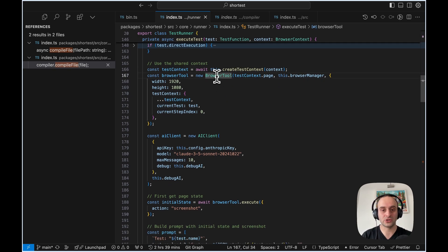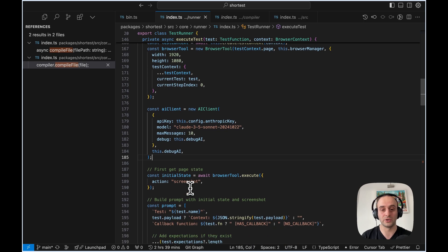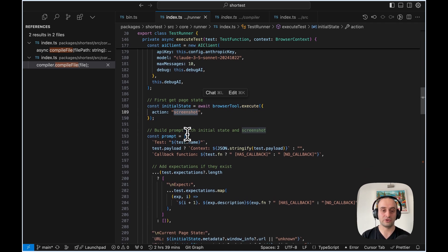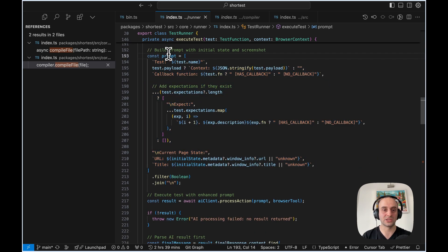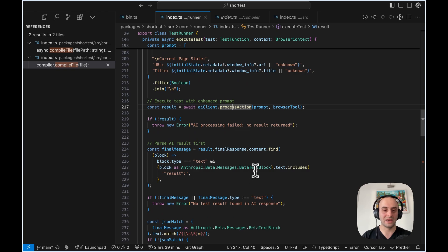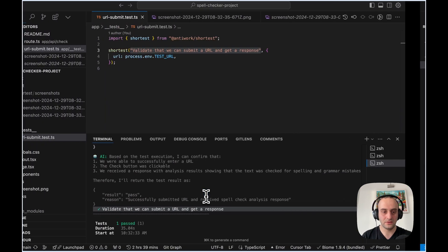We start by calling the browser tool ourselves to take an initial screenshot, then we set our prompt to pass to the LLM. Because I ran in debug mode with `pnpm shortest --debug-ai`, you can see the prompt we actually sent in. The prompt is literally: 'Validate that we can submit a URL and get a response.' That's exactly what we have. Then we process the action, get a result, and basically determine if the test passed or failed.